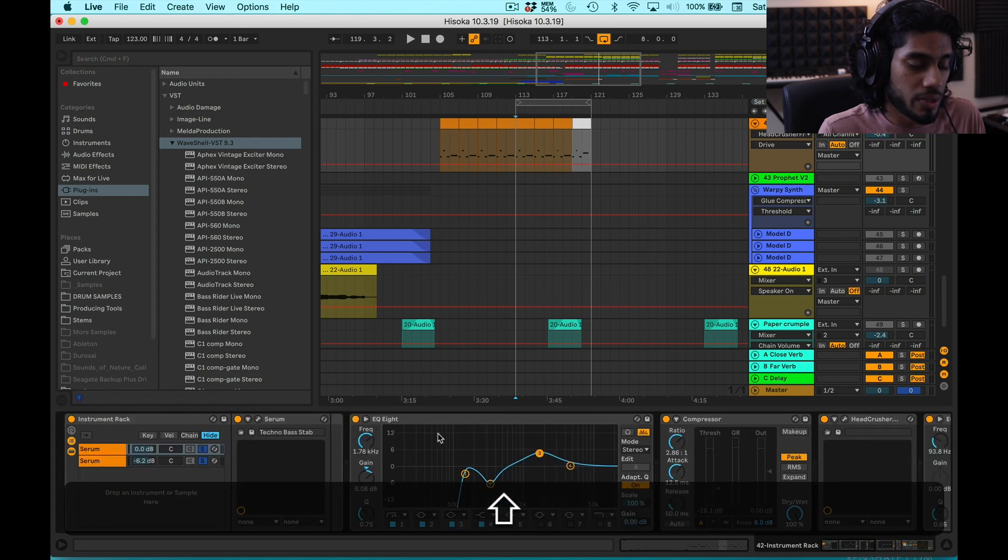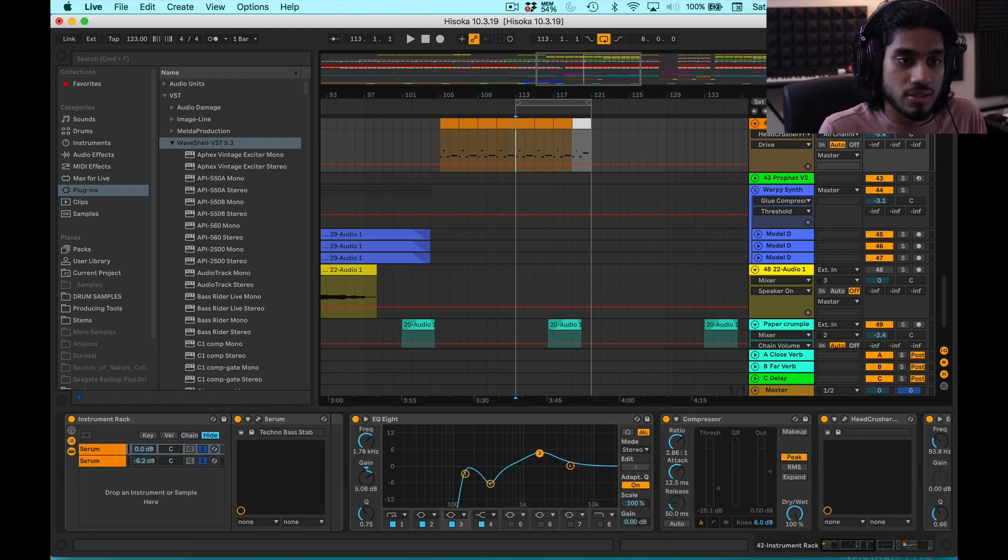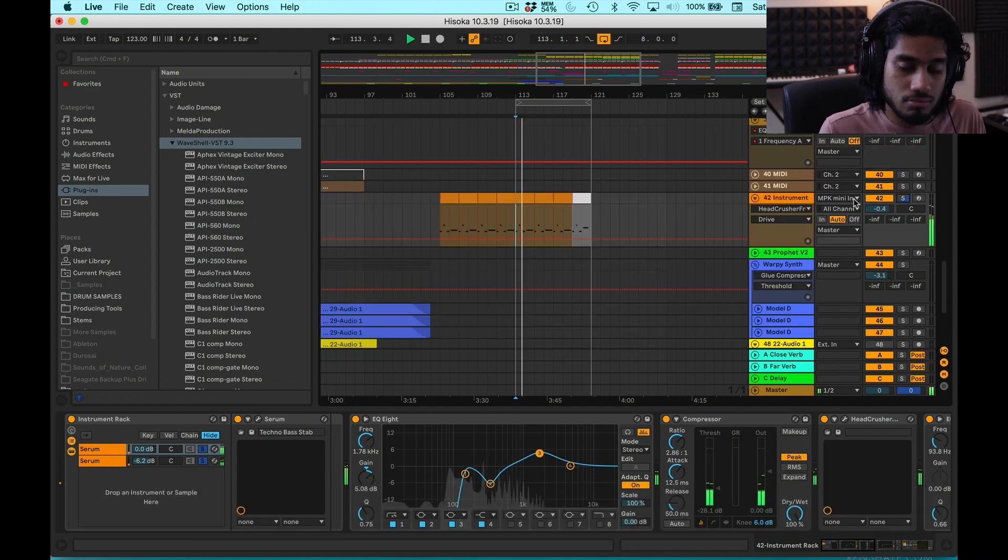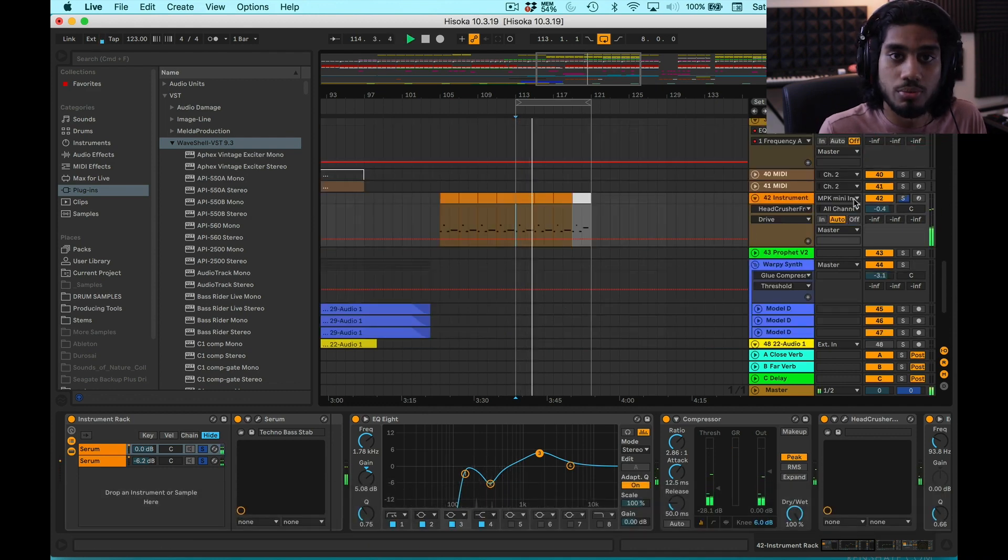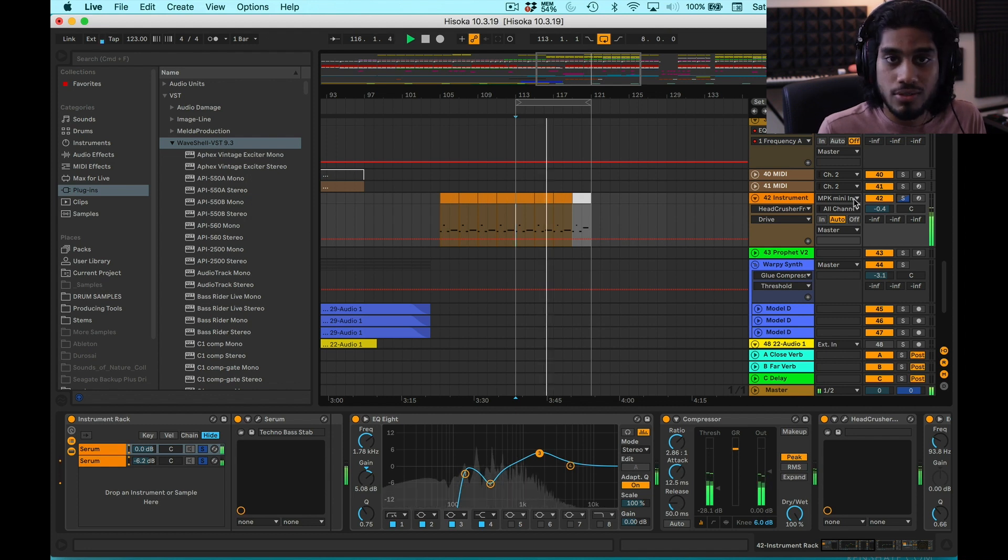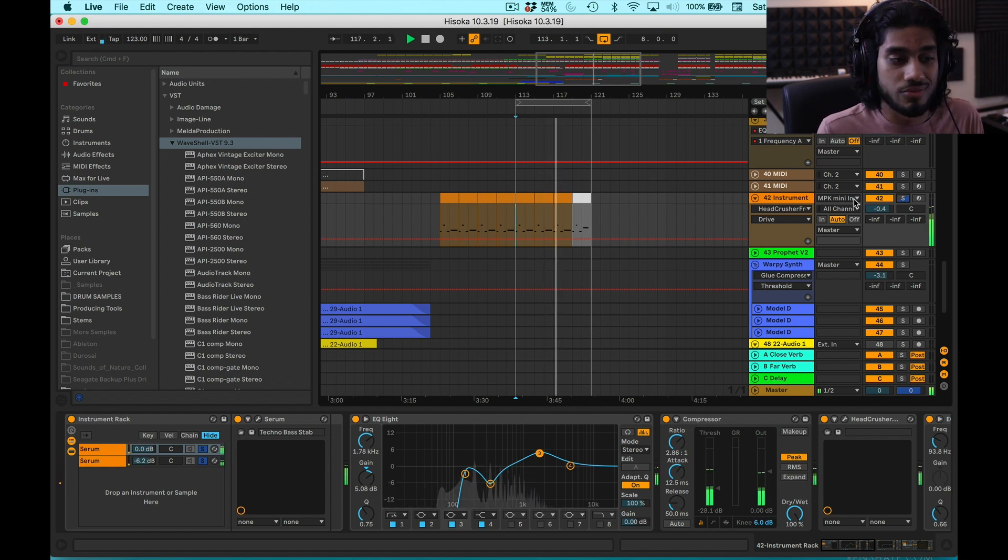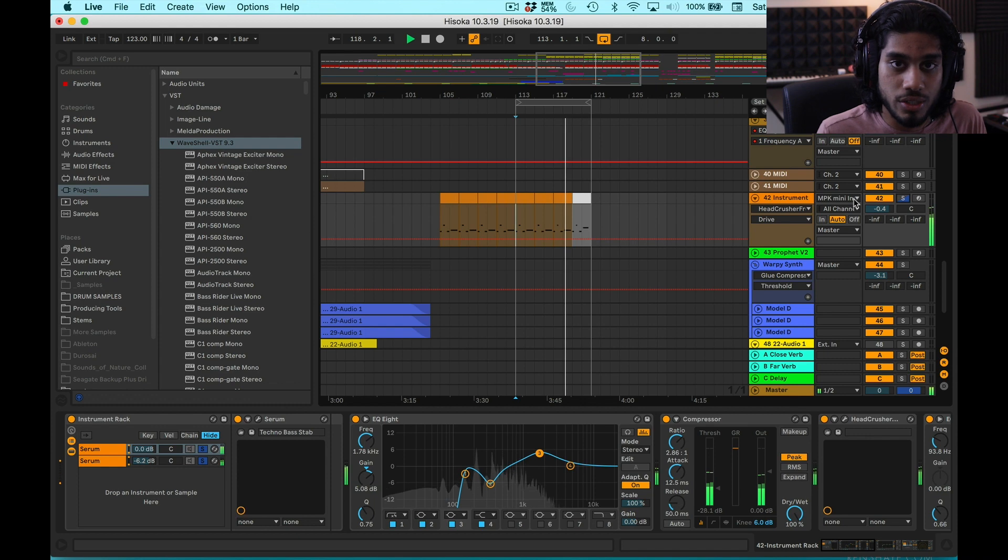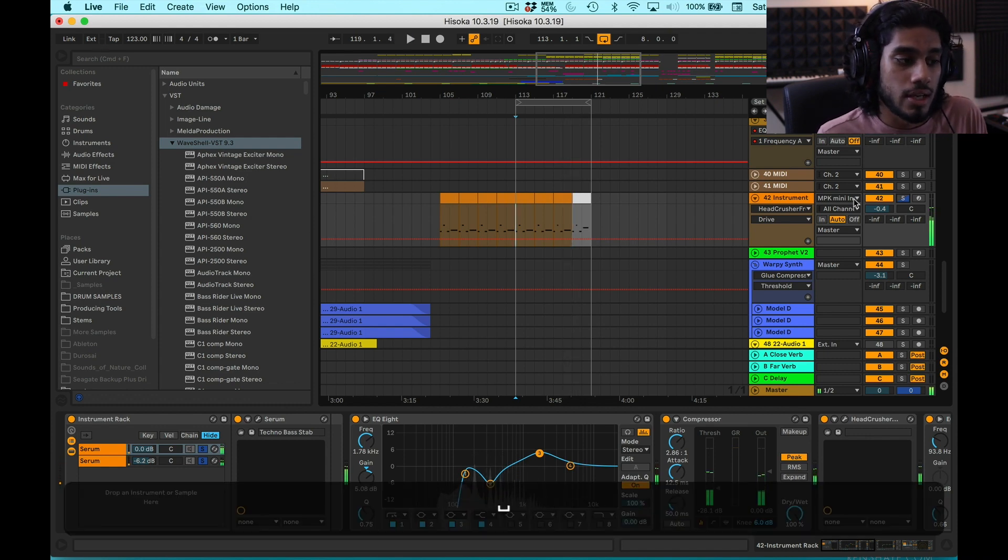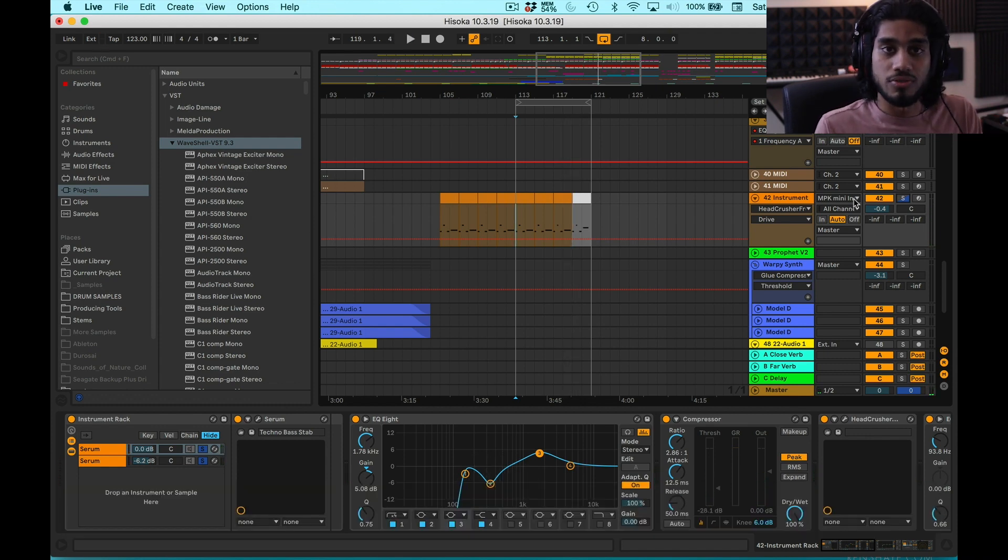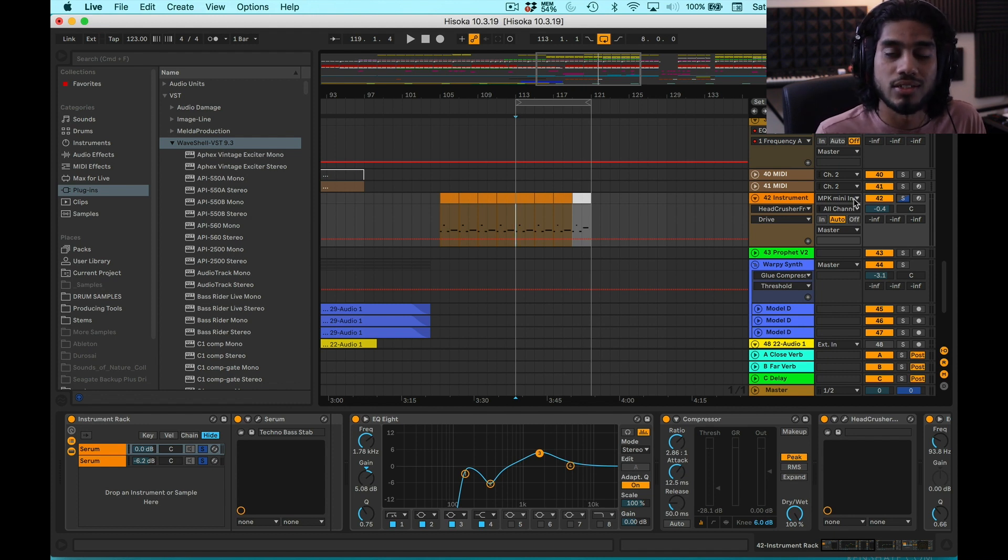It's a pretty simple way to make a techno stab in Serum. Let's listen to it again. Yeah. Anyways, hope you all enjoyed. Send me your videos if you've made your stabs using this technique. I want to hear what you guys are doing with it. And yeah, leave a like. Subscribe if you enjoyed this. And peace out. Catch you in the next video.